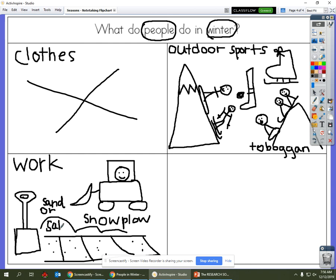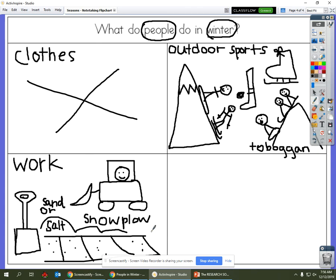There we go. All right, now it's your turn. You go back to your seats and get your graphic organizer. You're going to write the word work and draw some pictures to show what kind of work people do in winter.